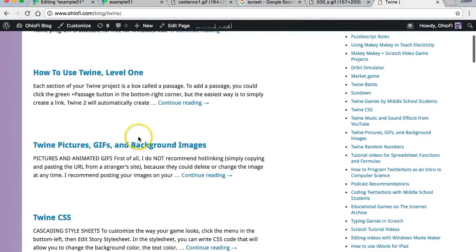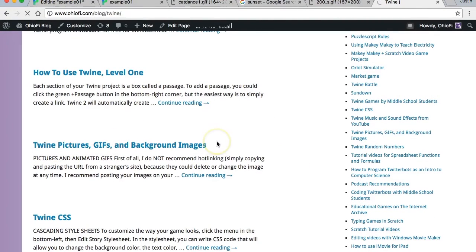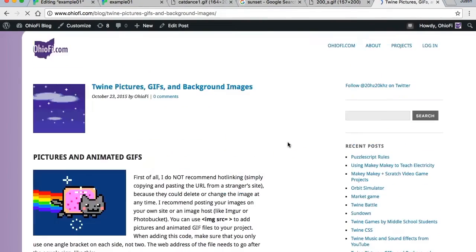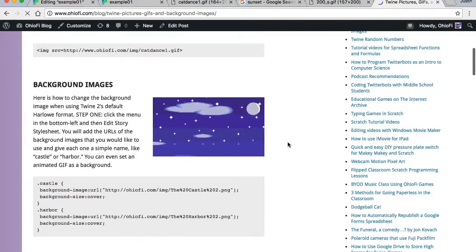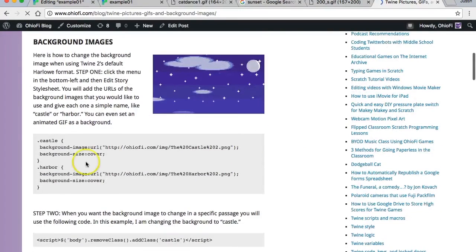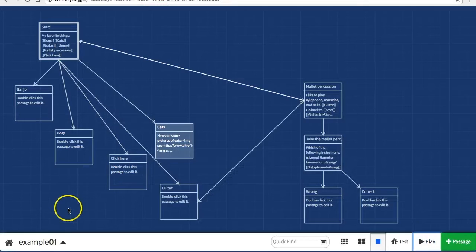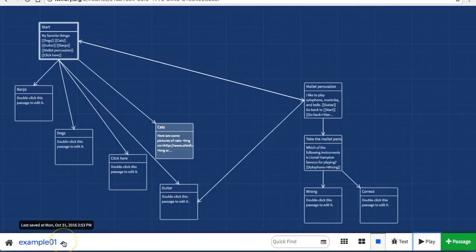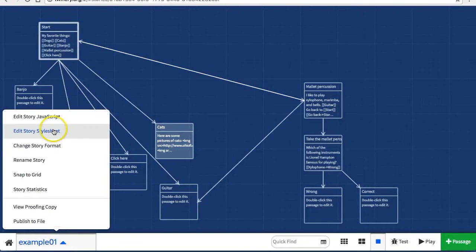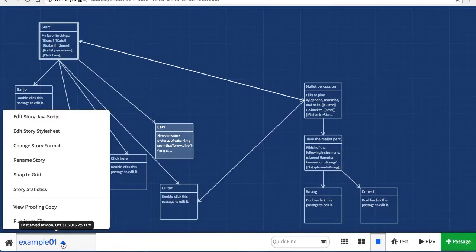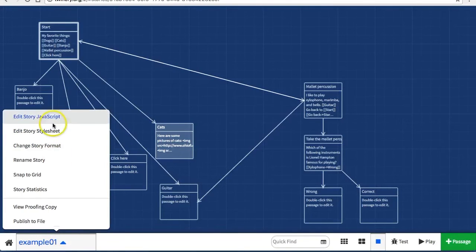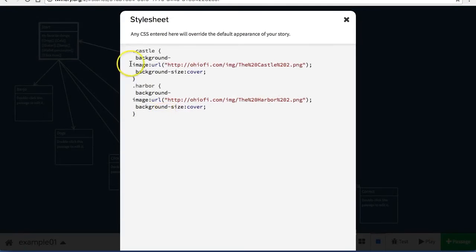Right here I have a tutorial about how to create a background image in Twine. There's some CSS code that we need to copy and paste. We're going to paste this into the story stylesheet. Click on the name of your project and then edit story stylesheet. I paste that CSS code here.